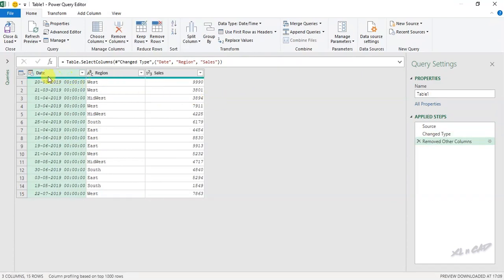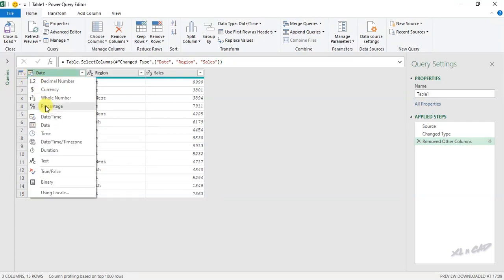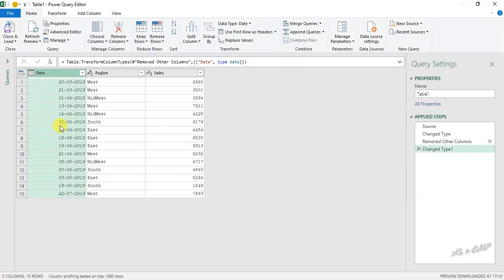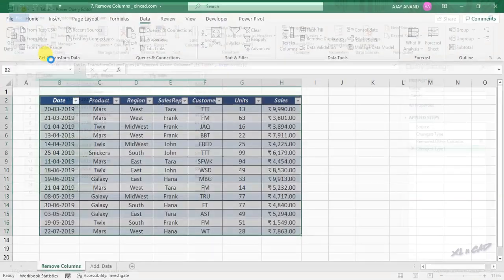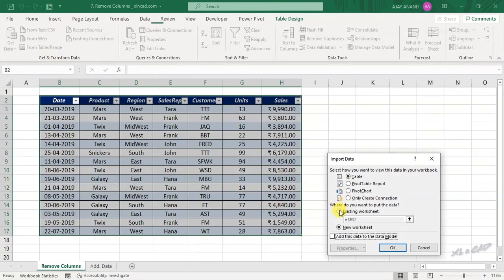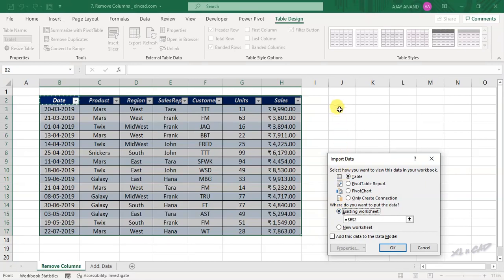All other columns except Date, Region, and Sales are gone. Before loading this data into the Excel worksheet, we have to change the data type — Power Query detected it as Date and Time. Click on this icon and select Date. Then Home tab, Close and Load, Close and Load To, select Existing Worksheet, and select cell J2.